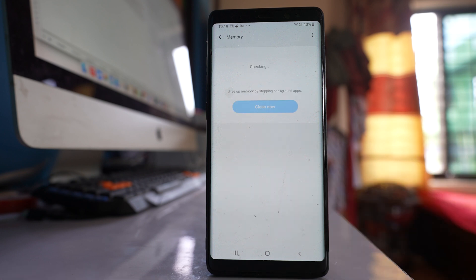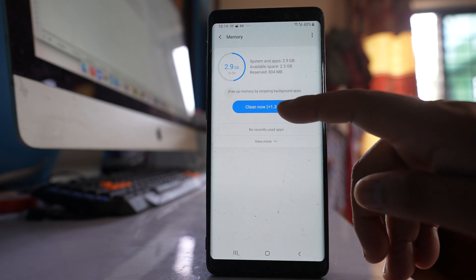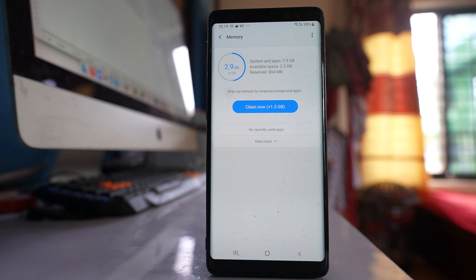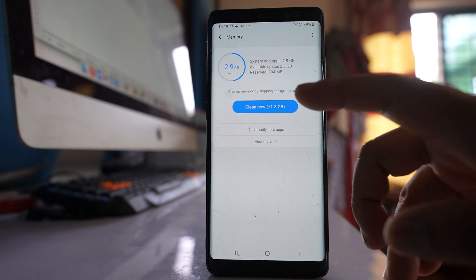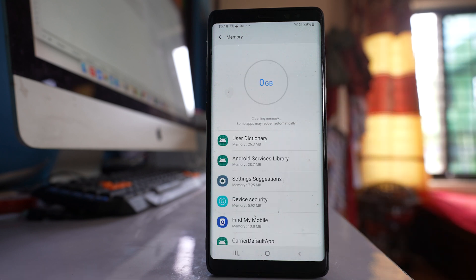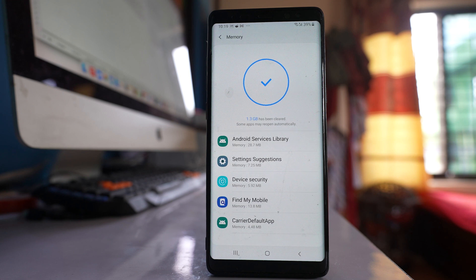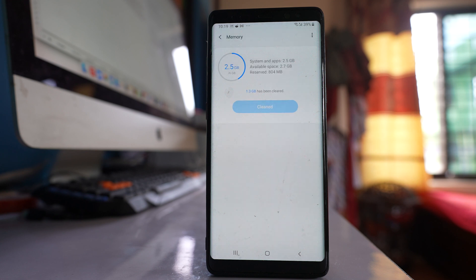Go to memory and select this option clean now. This will free the space in your Android device by closing all the apps that are running in the background.